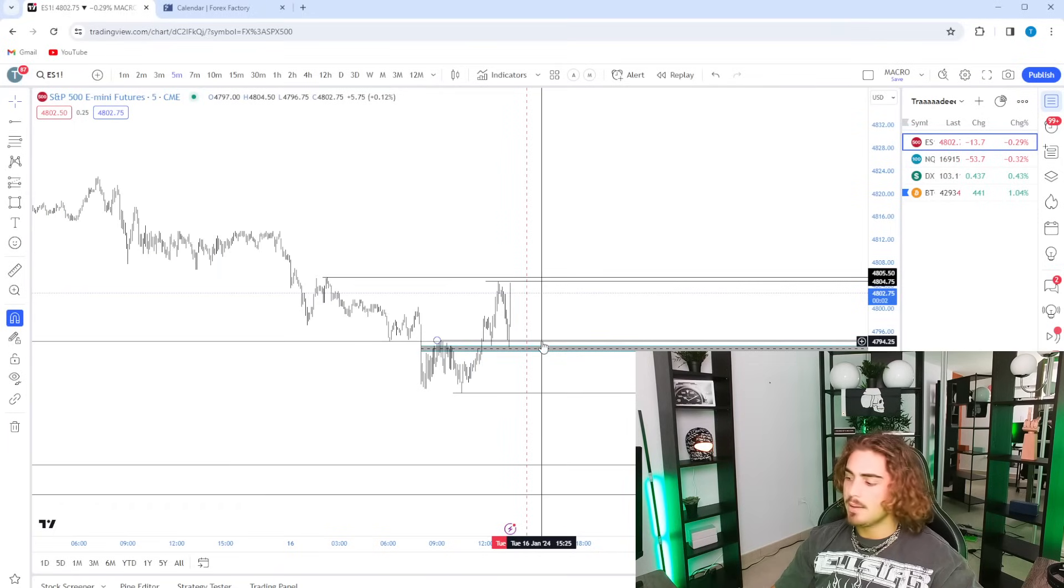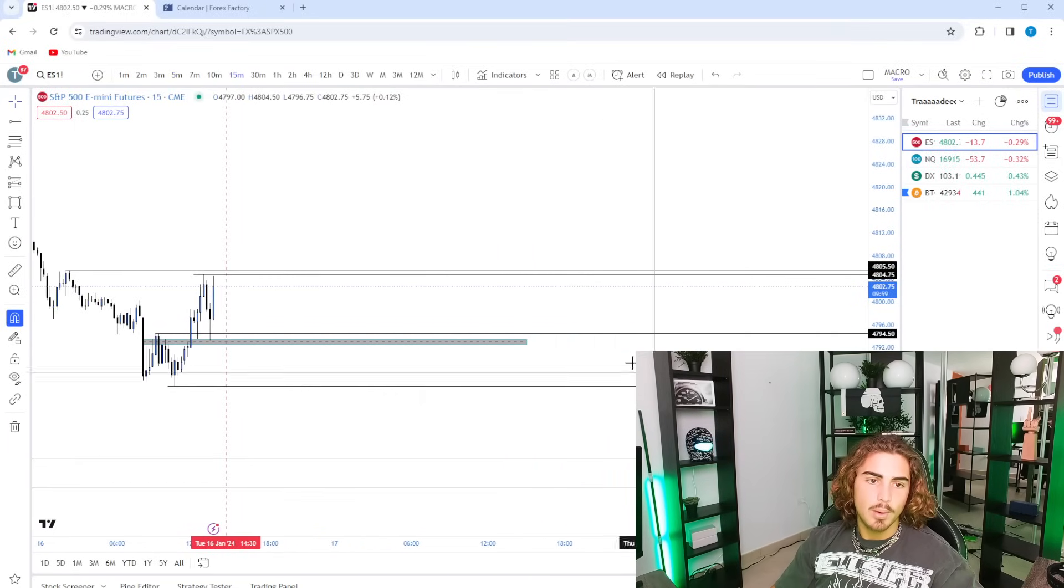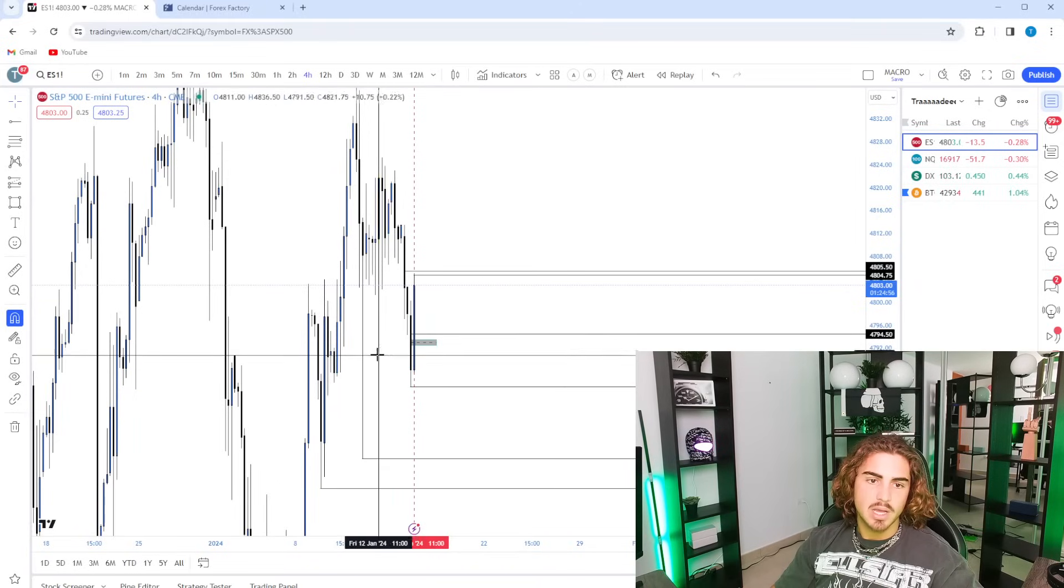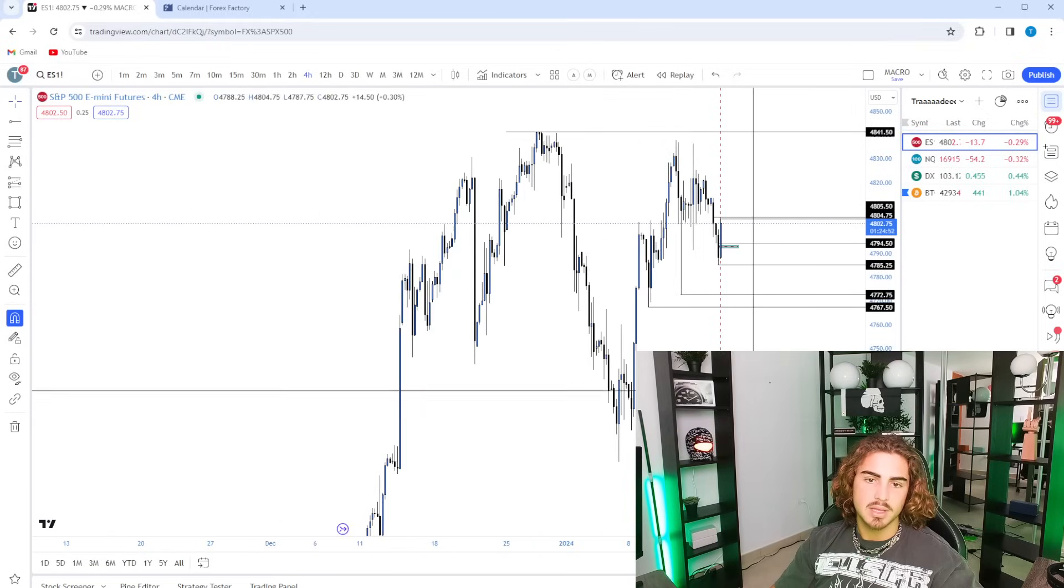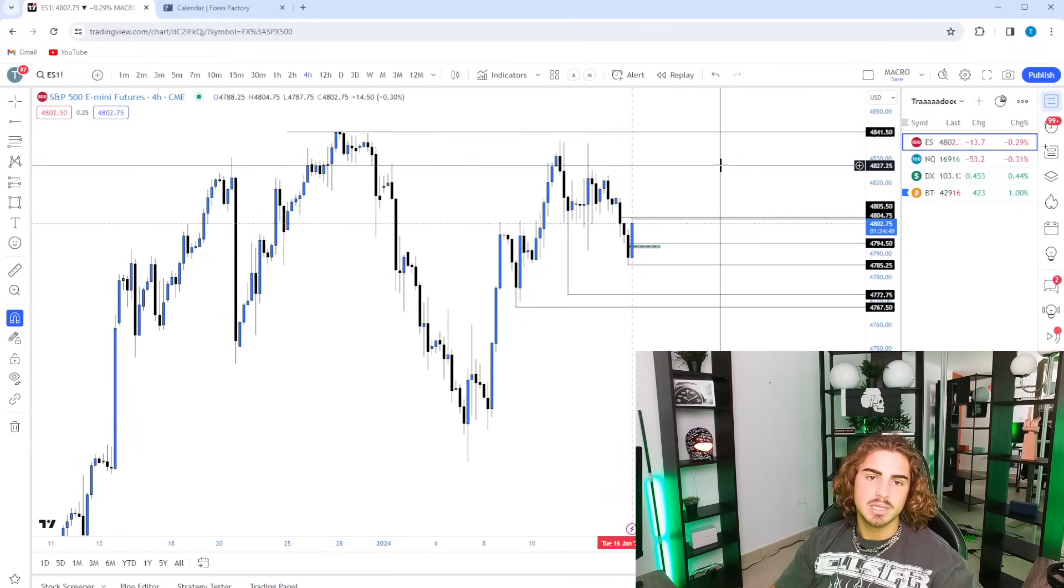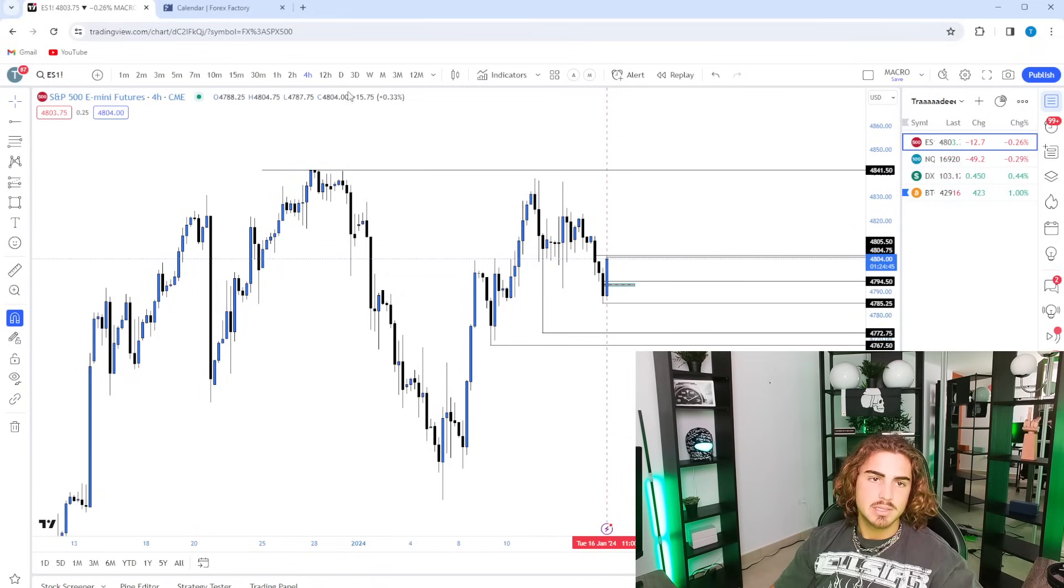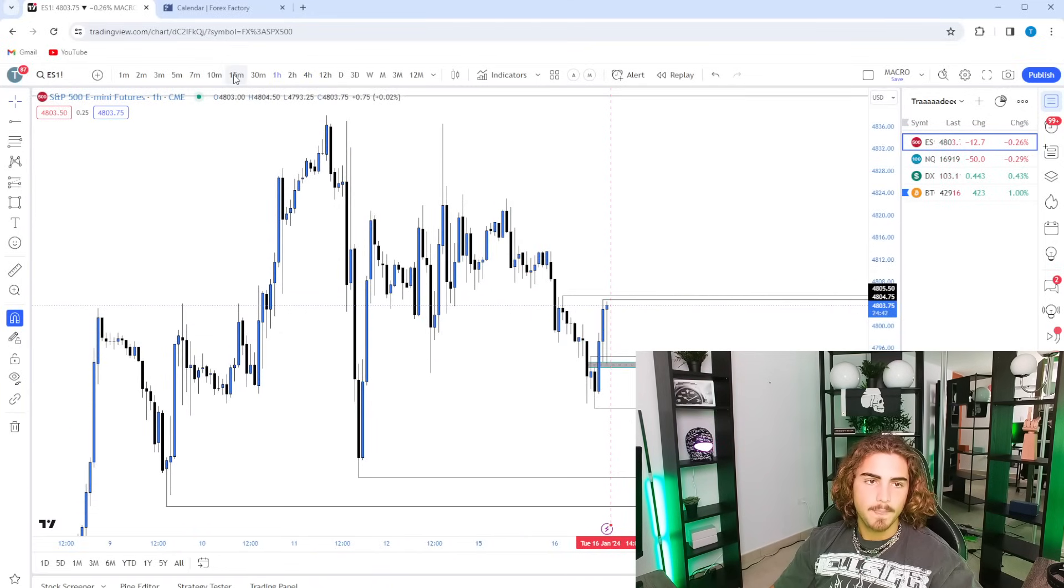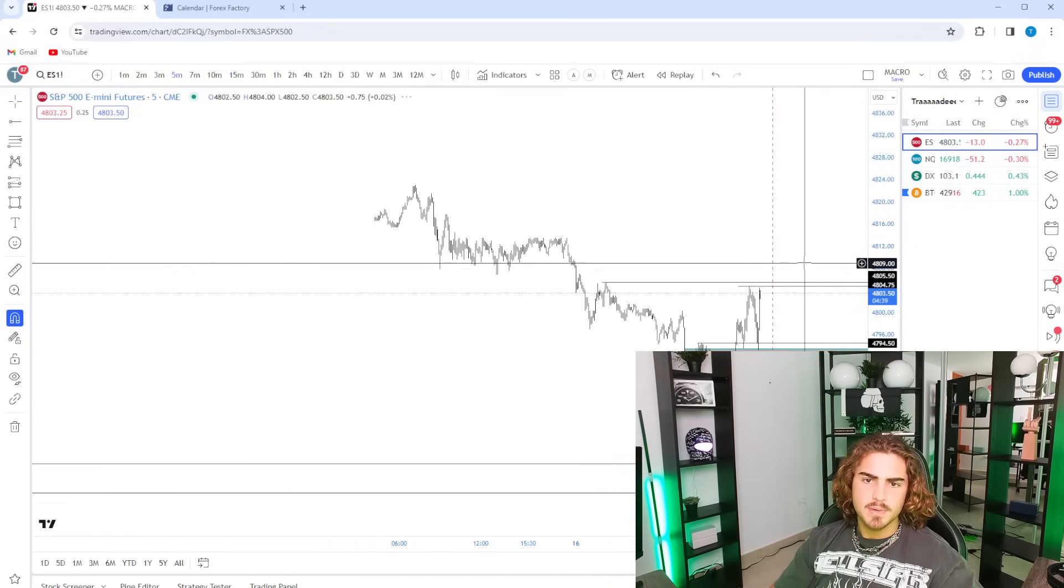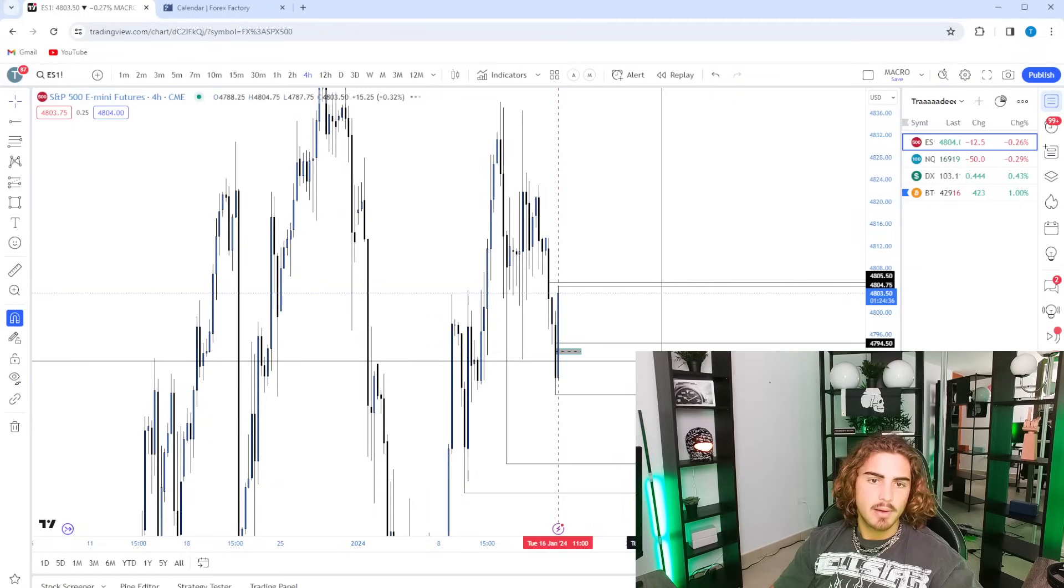But for the time being, what I would like would just be a sweep of these. I know we took out previous days low with this and we're starting to get reactions off of it, but I do think that there's still a little bit of room to the downside for us to come down and take out this low or this low. Yeah, that's pretty much what I see for the S&P. We can go ahead and jump into NASDAQ now.